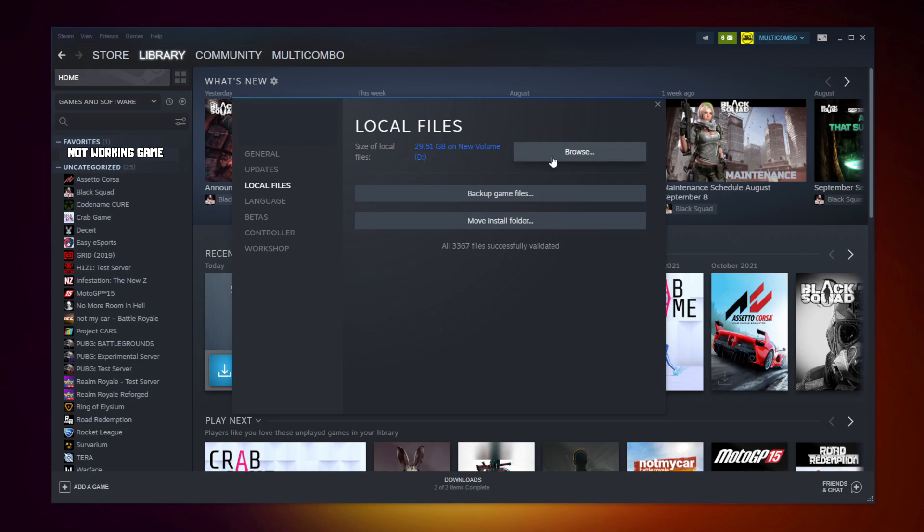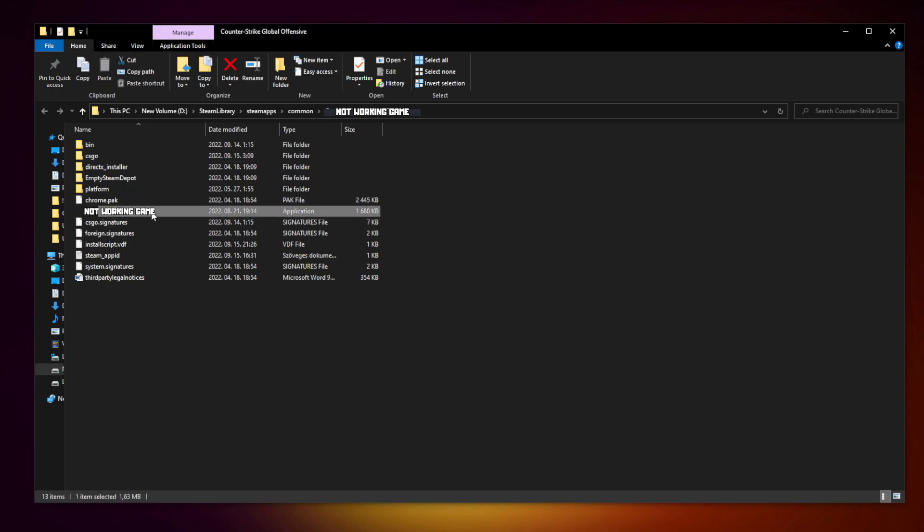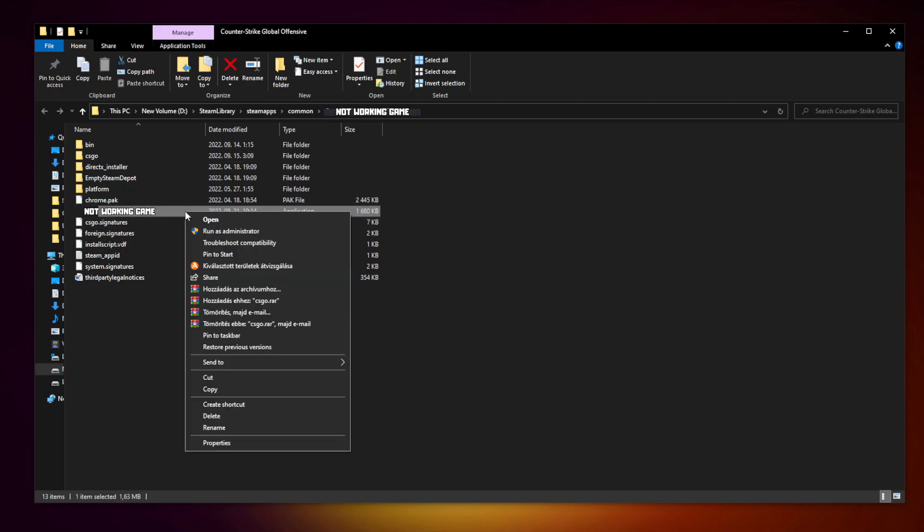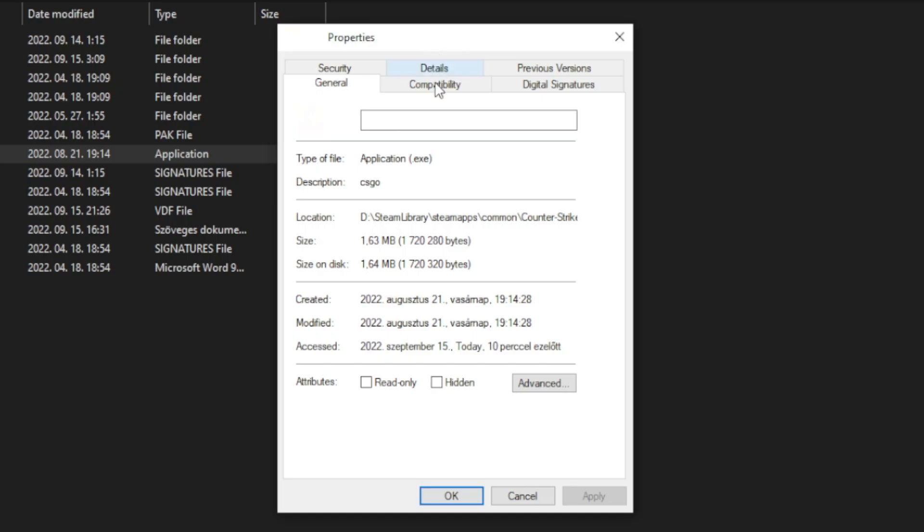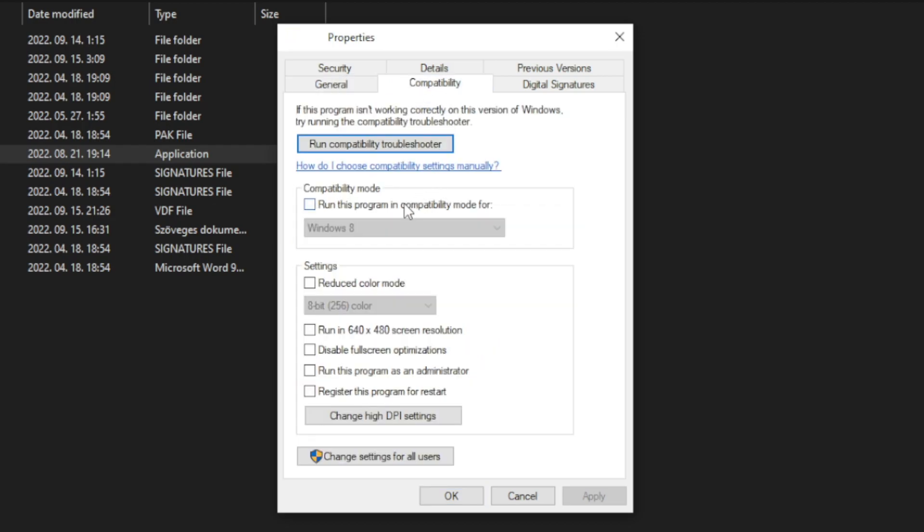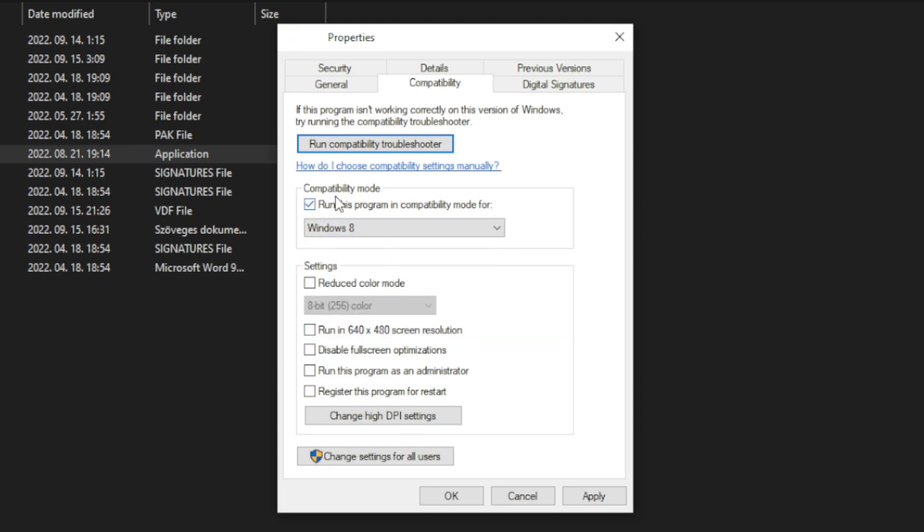Click browse. Right click not working game and click properties. Click compatibility. Check run this program in compatibility mode. Try Windows 7 and Windows 8. And check disable full screen optimizations and run this program as an administrator. Apply and OK.